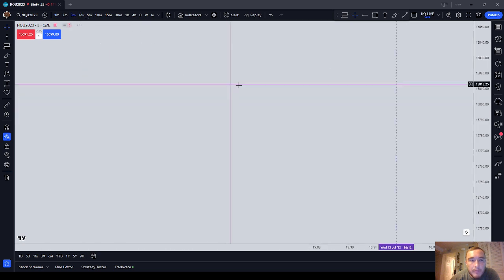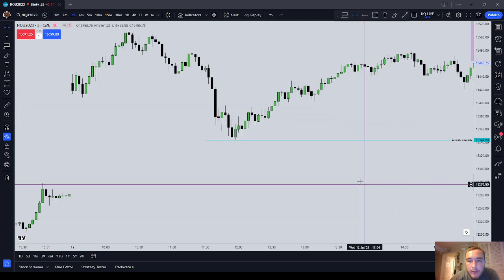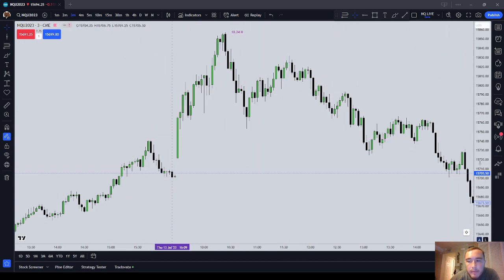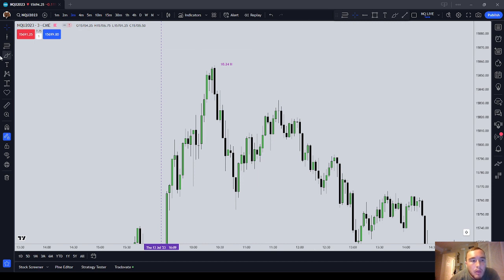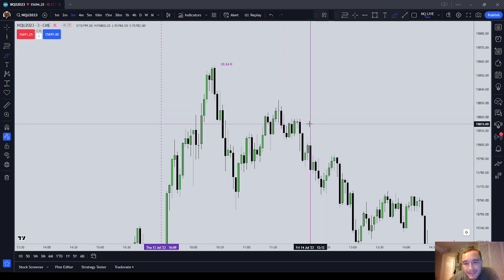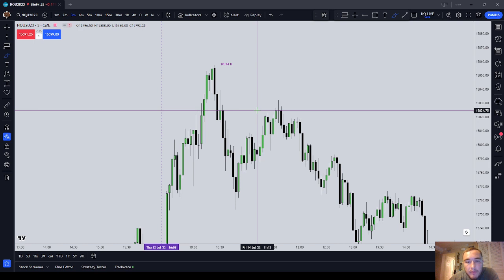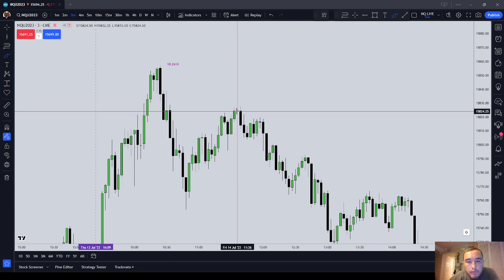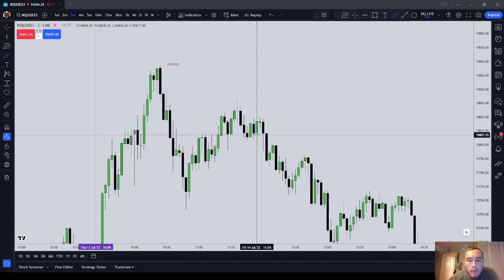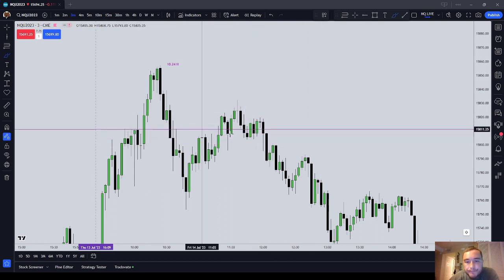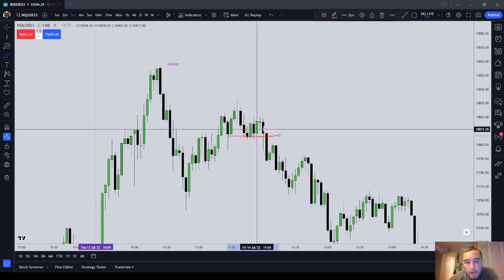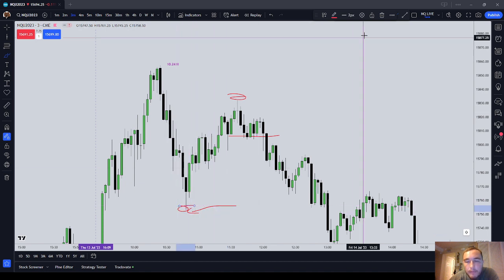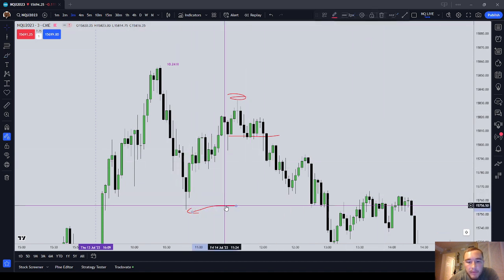On the three-minute chart, we're entering on market orders and stops. Market comes up to this order block — you see it's respecting, you could get short at the market right there. Next short opportunity: one tick below that candle's low. You come into some drawdown; stop is up here, aim for the nearest low. That would be the next trade.